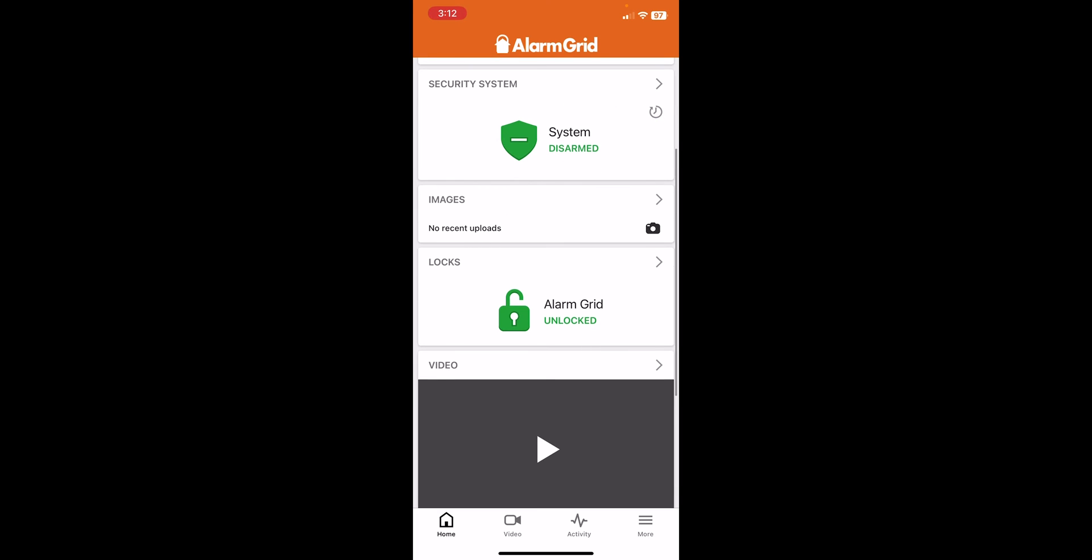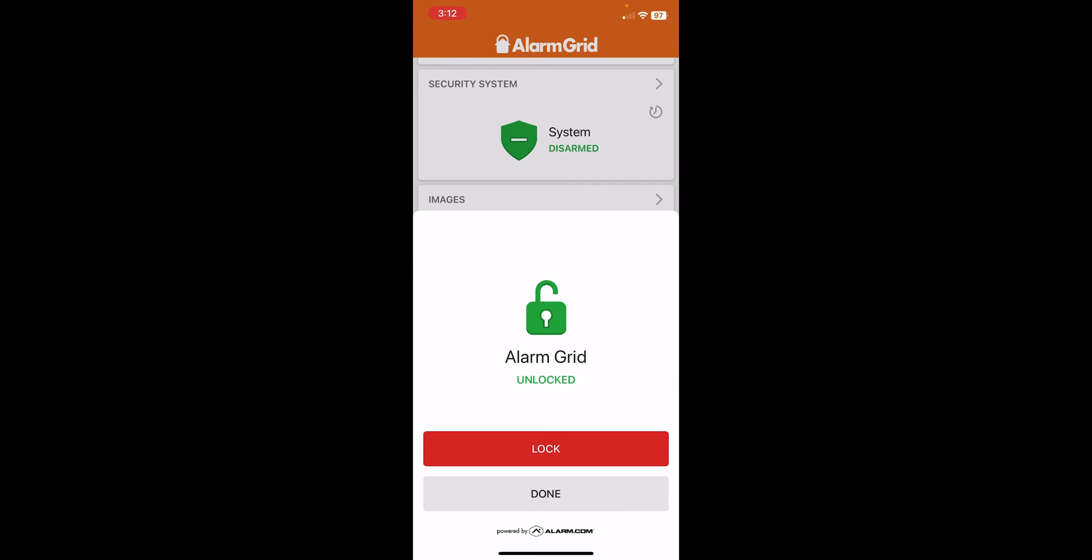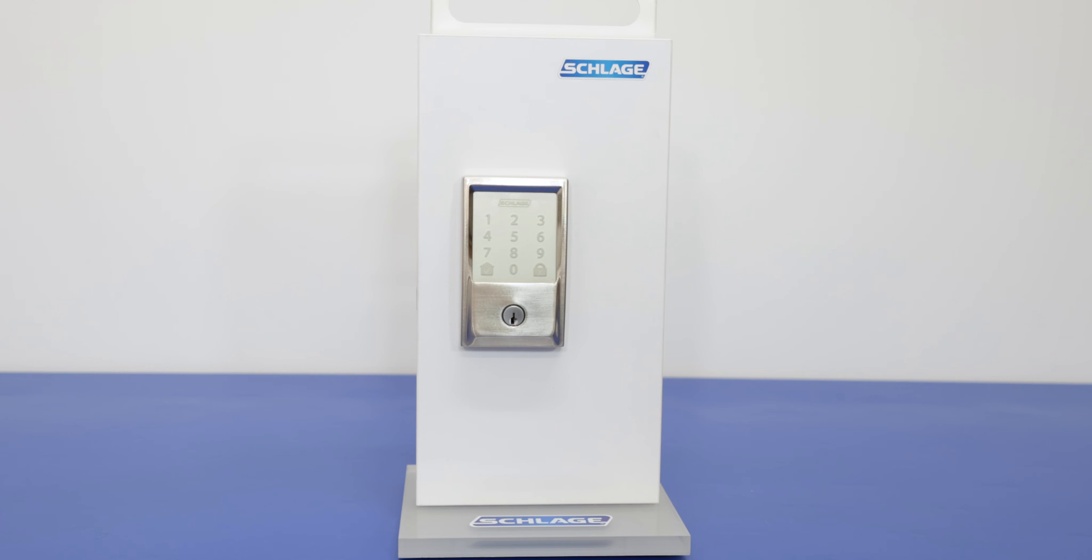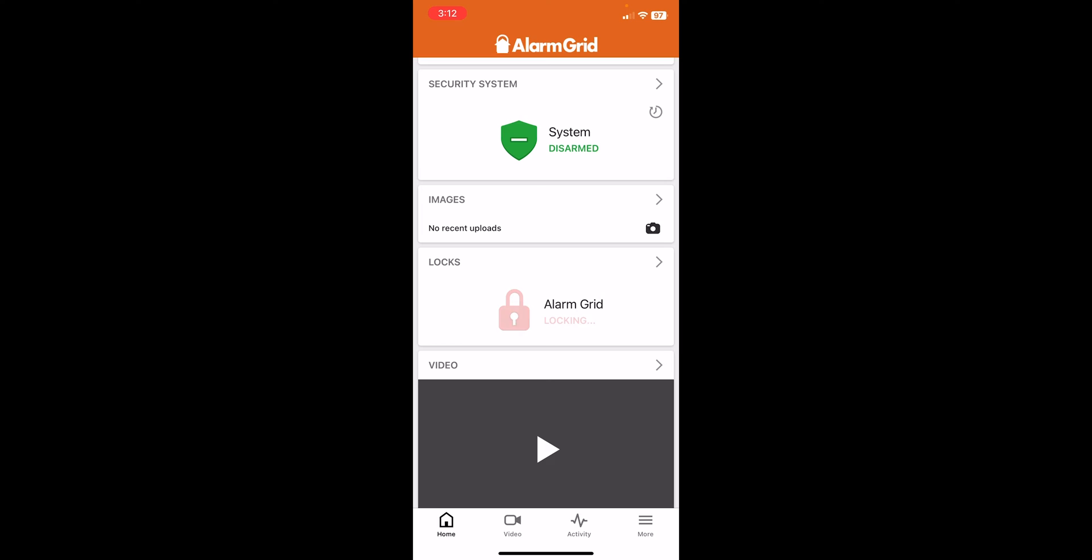And then we have here on the main page again, we have the lock showing. So we can try locking it. Okay, perfect. It is showing locked. And we can confirm at the lock itself that it had locked.